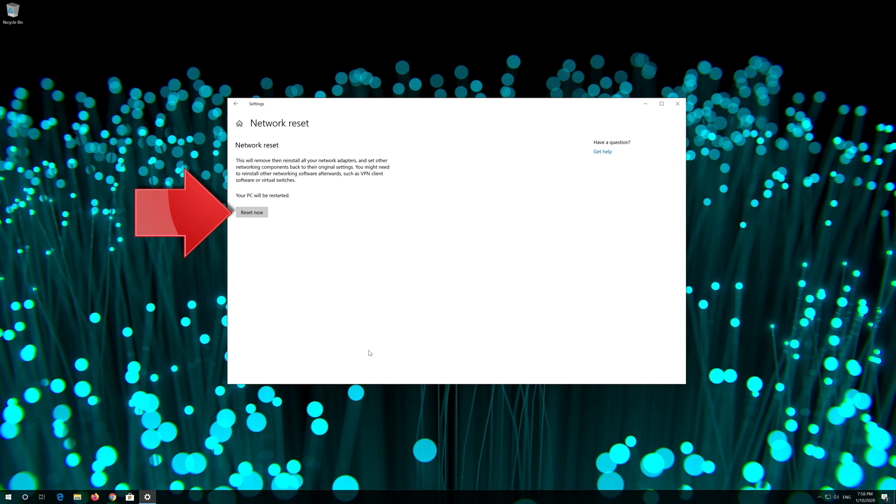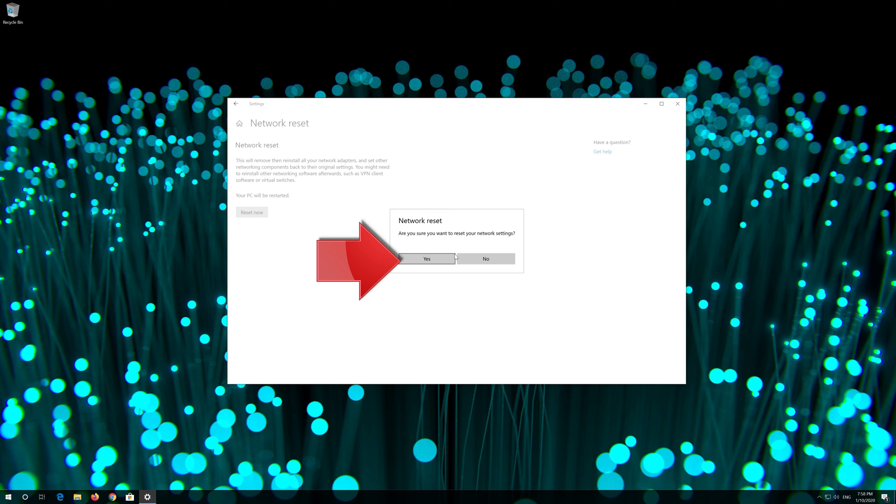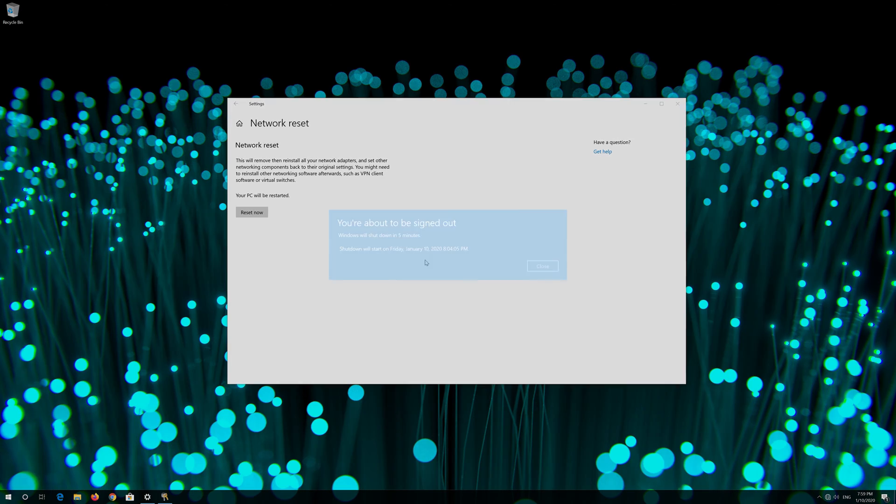Press reset now. Press yes. Now restart.